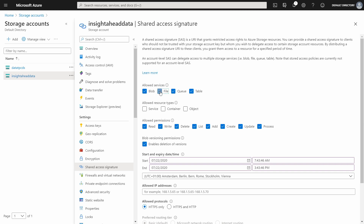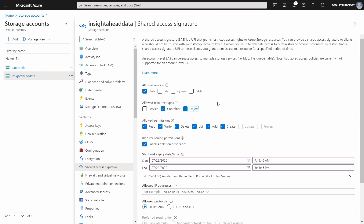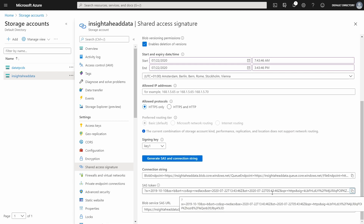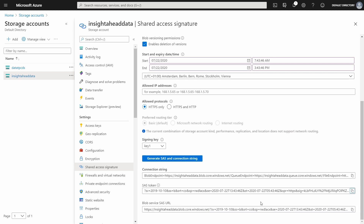We want the shared access signature to only have access to blob storage, not to queue or tables. It should only be allowed to read data inside containers and the objects in those containers. We can also decide what else the key can do — delete or other operations. We can set an expiry date, after which the shared access signature will no longer be valid — any attempt to access data with an expired key will result in an error. Once everything is selected, generate the shared access signature and copy the token, as Microsoft Azure does not store this data and you will have to regenerate it if lost.